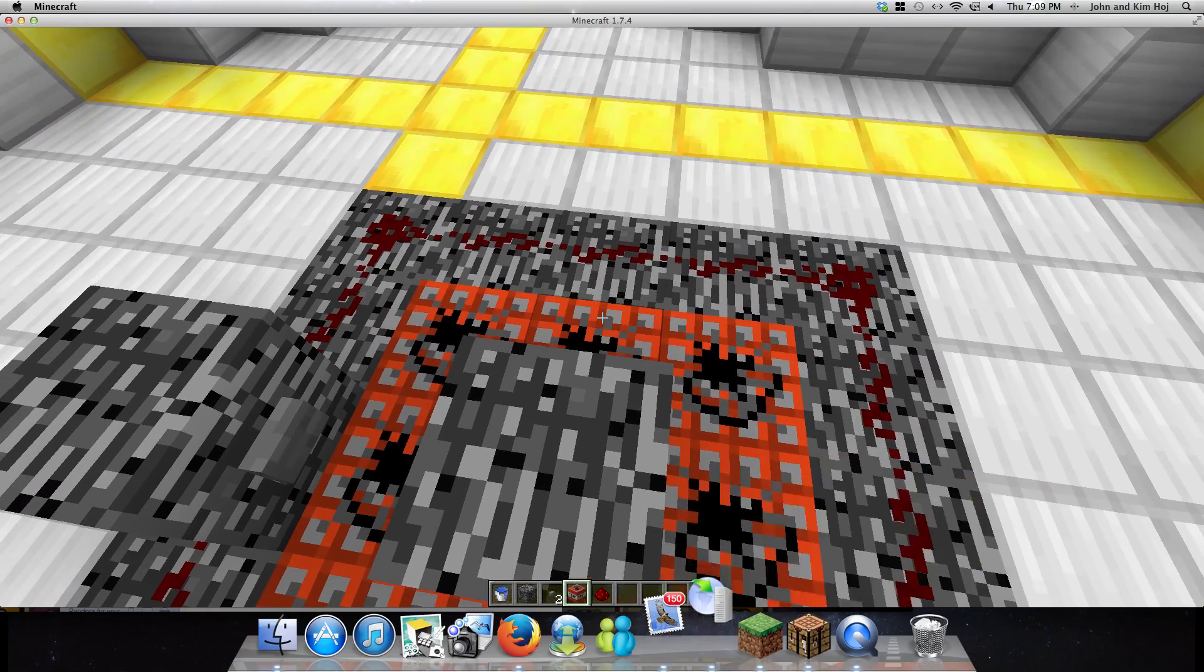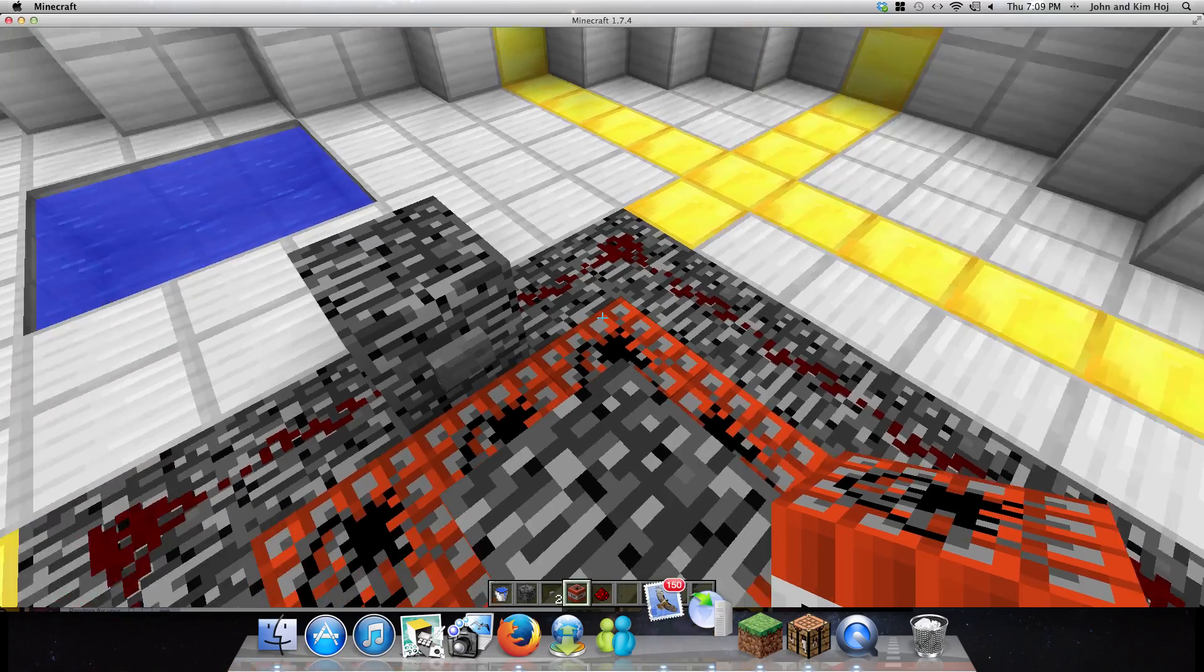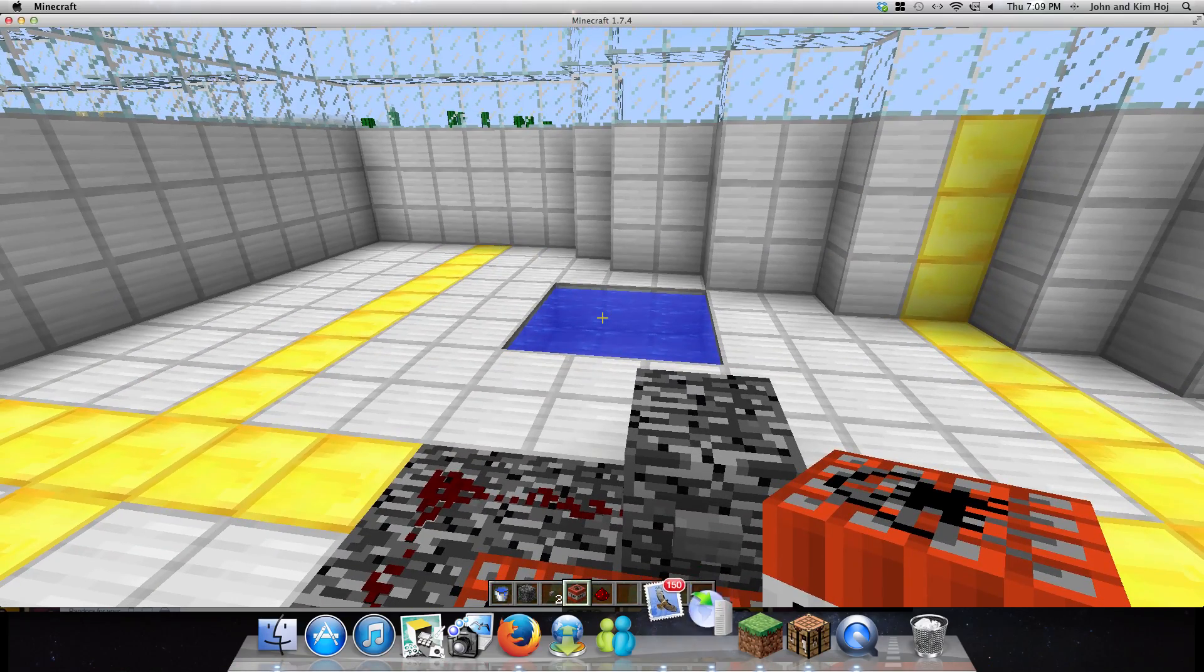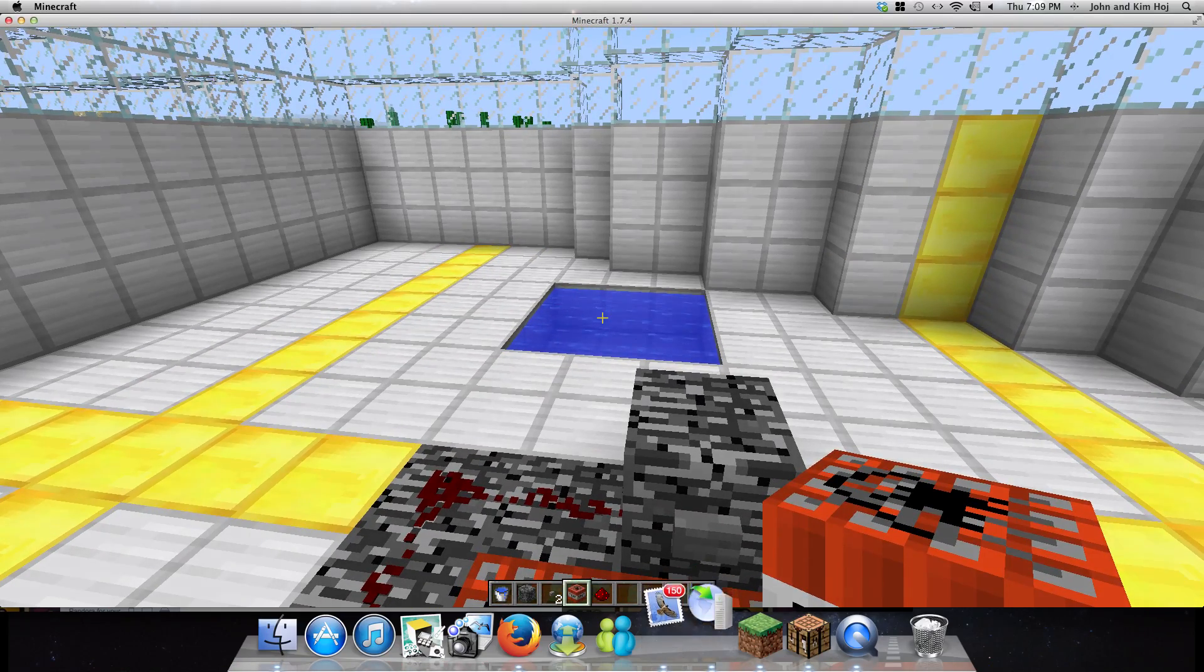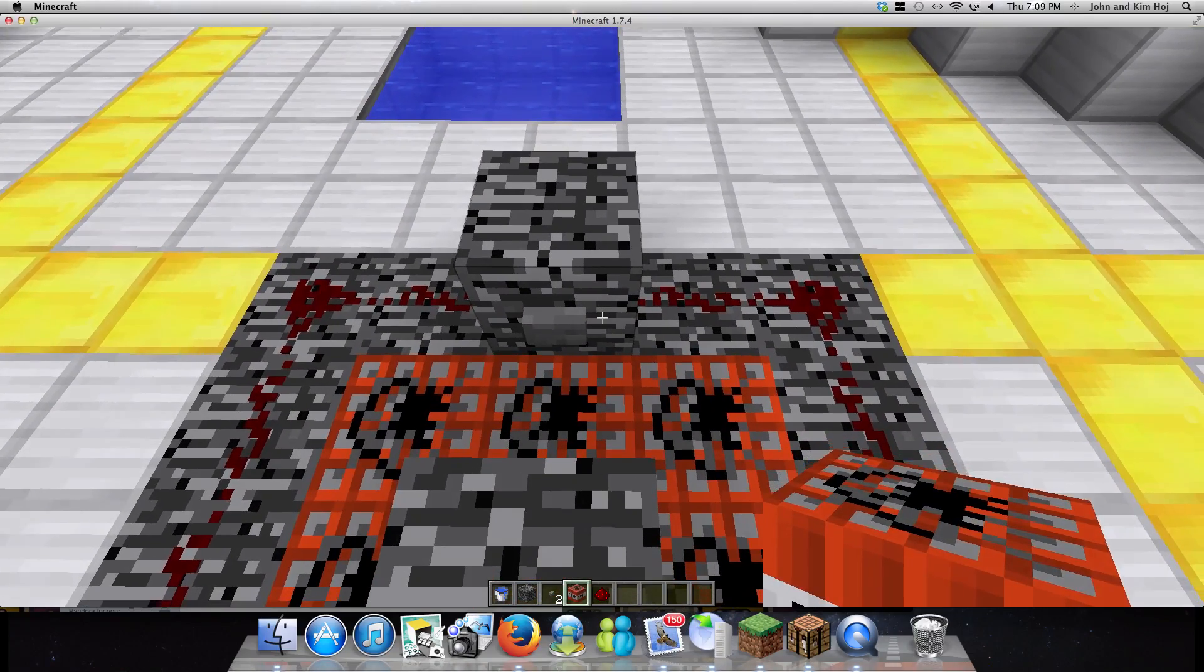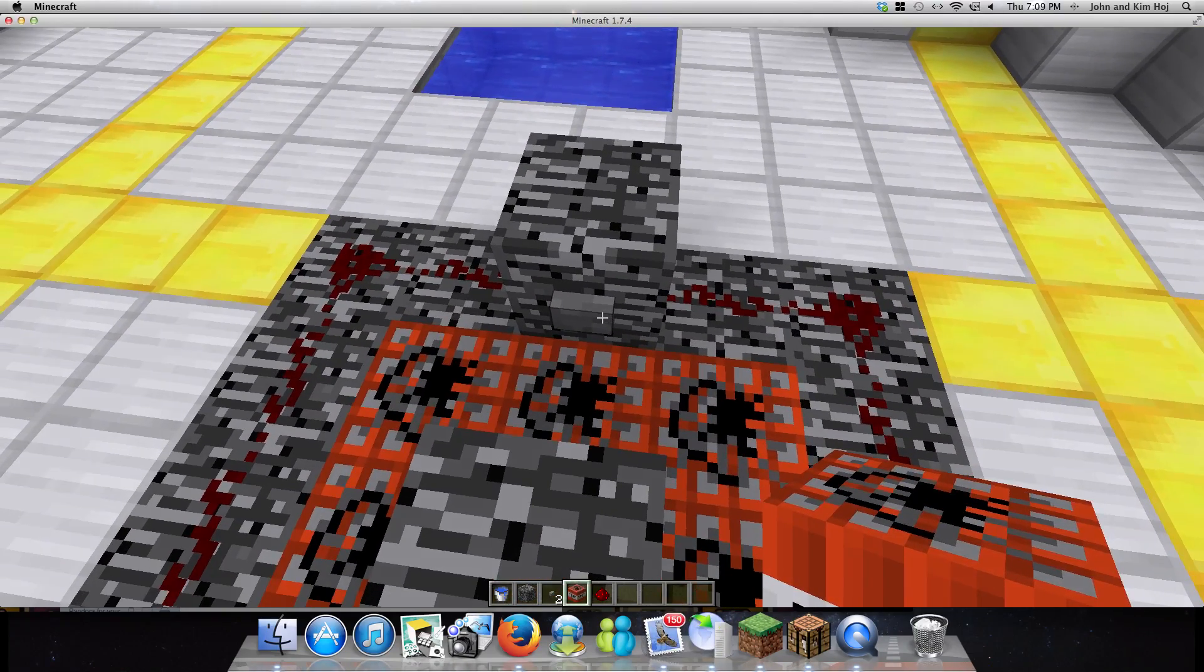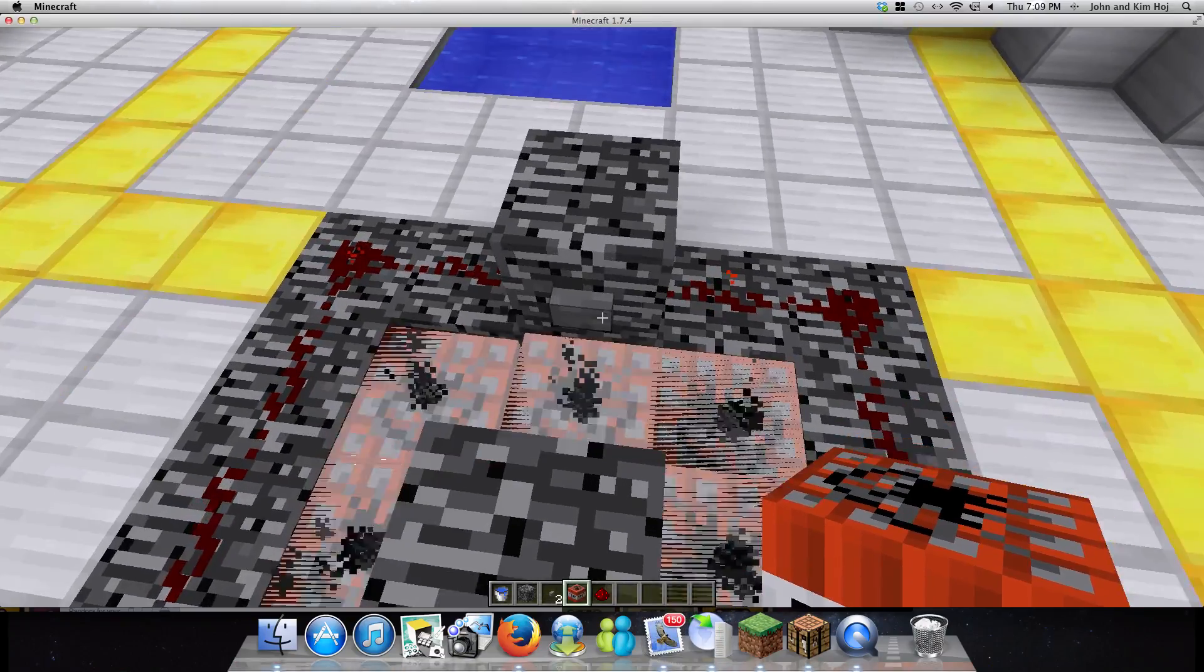And so you just put TNT around here. You should have a pool of water ready, because it would probably kill you to land. I think you can do one in Survival, but anyway, we're just gonna test this in Creative right now.